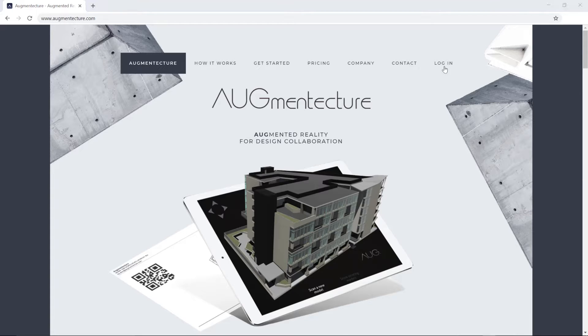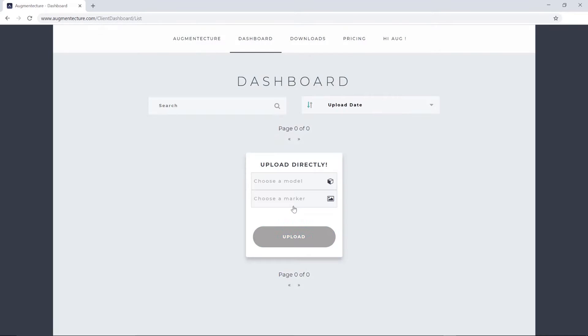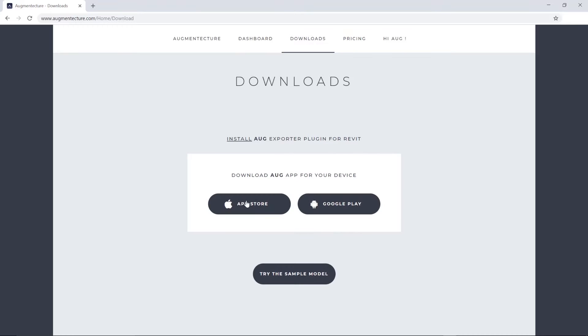Let's begin by logging into the Augmented Texture dashboard using your existing username and password. Now, let's go to the Downloads tab where you will find links to the iOS and Android versions of the Augmented Texture mobile app.